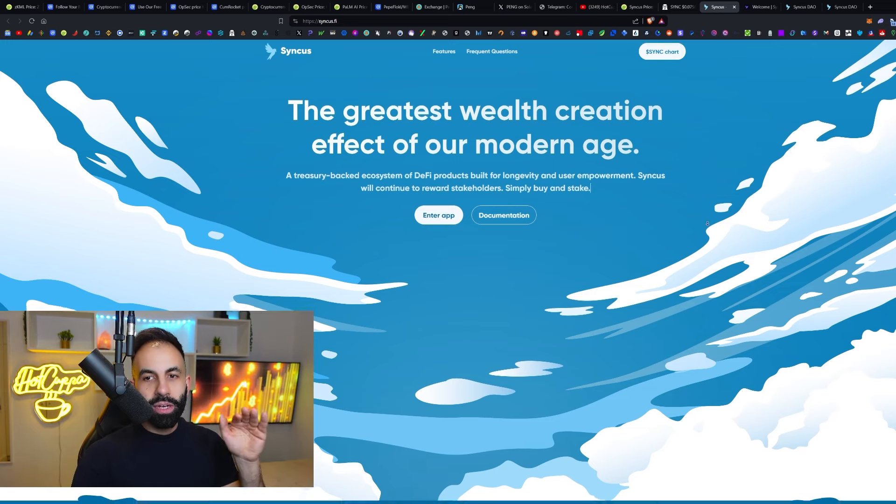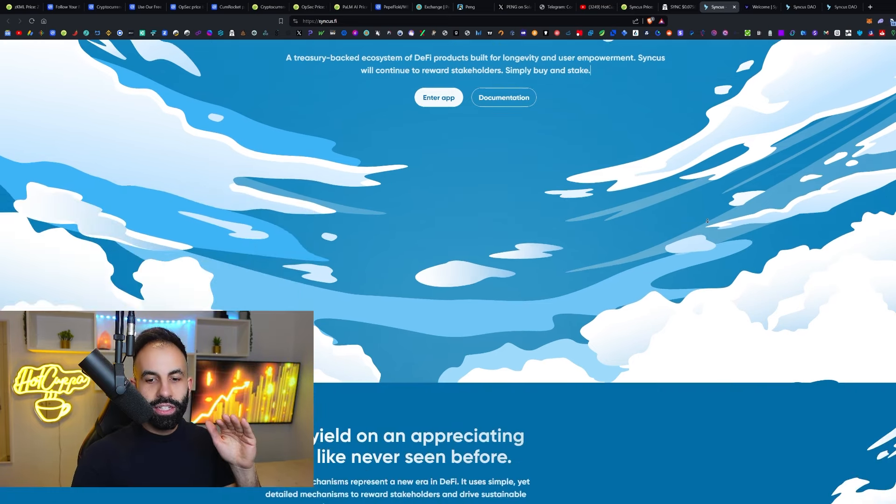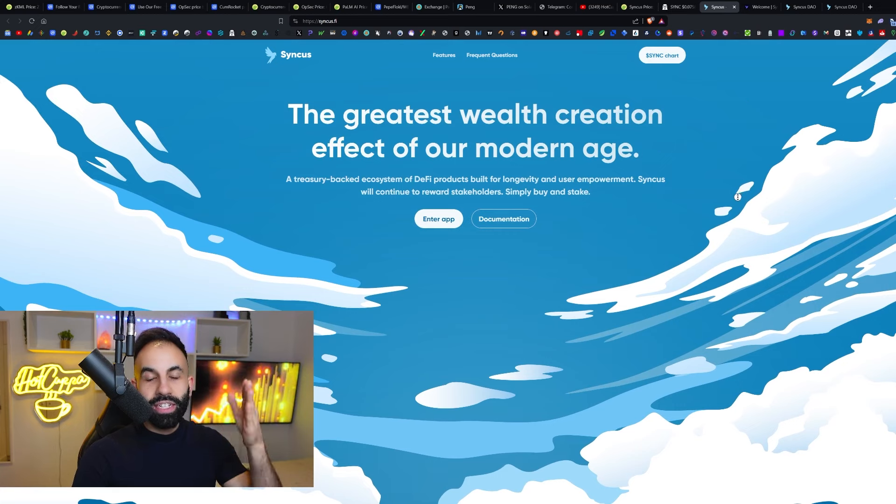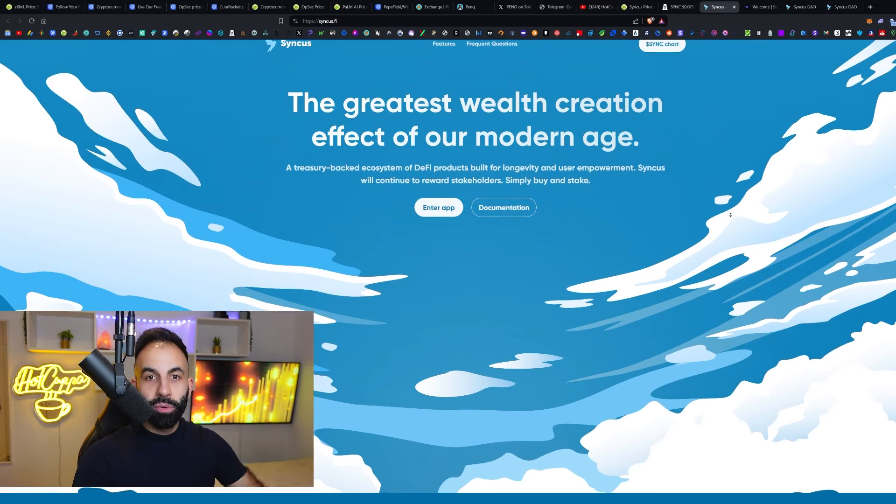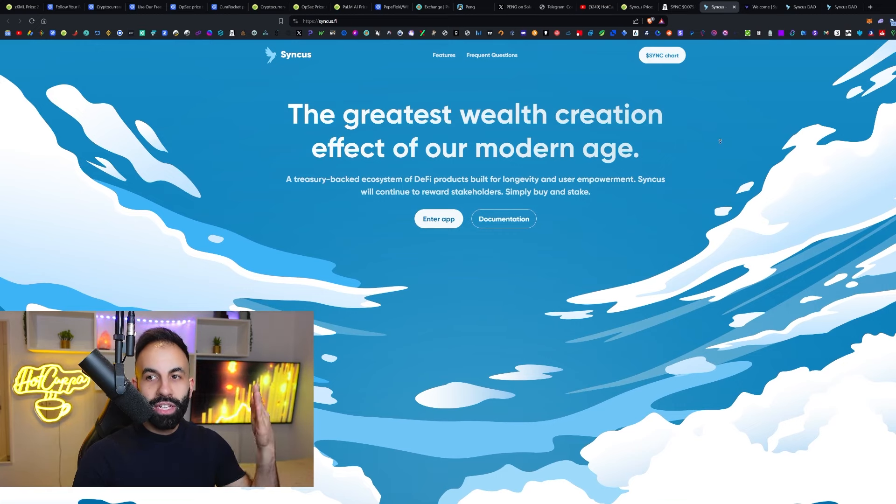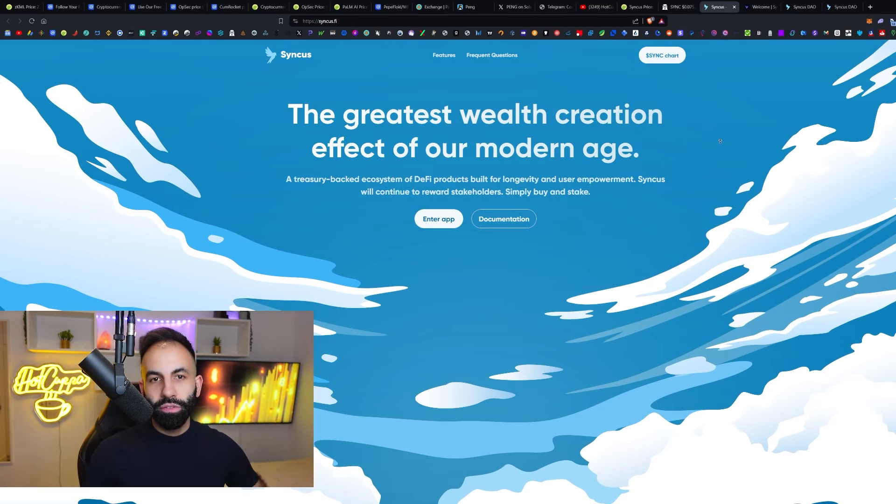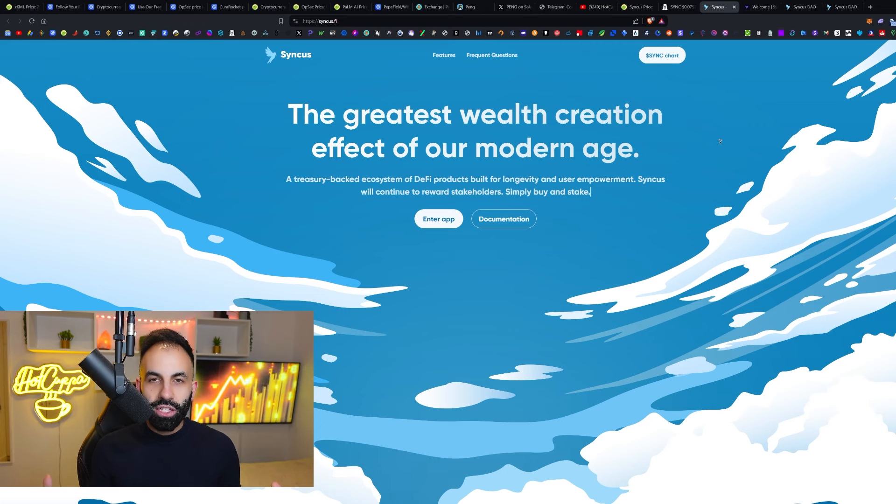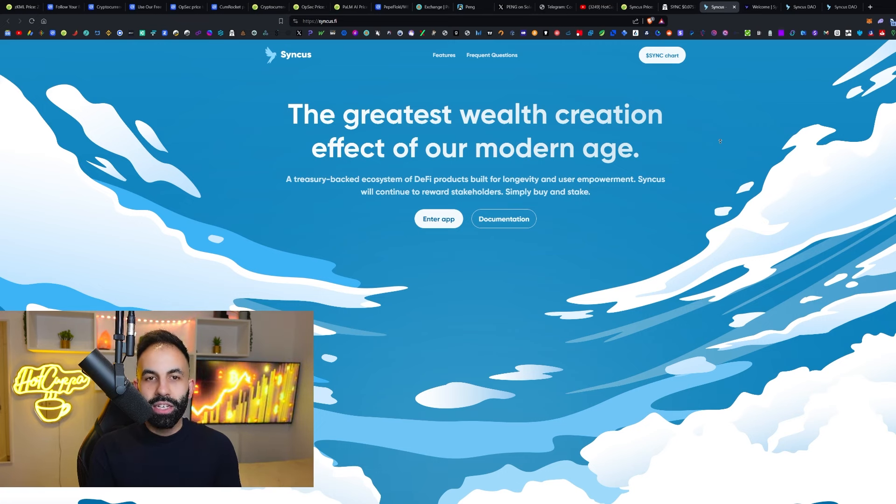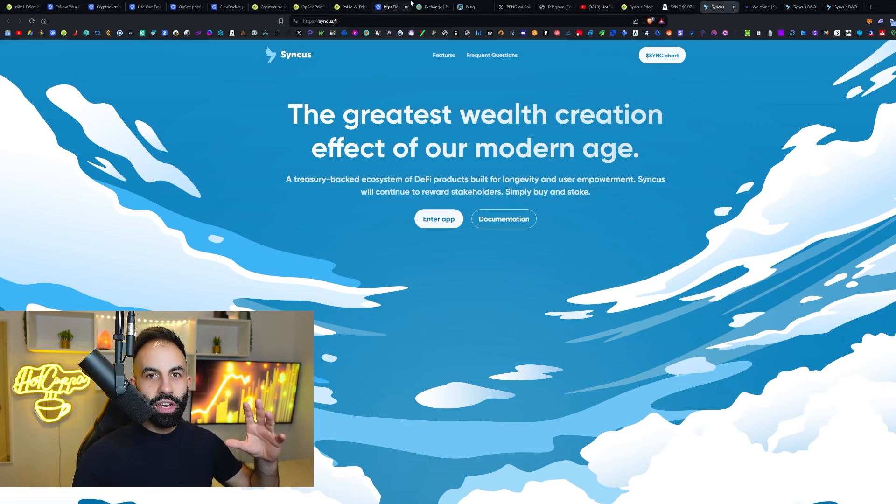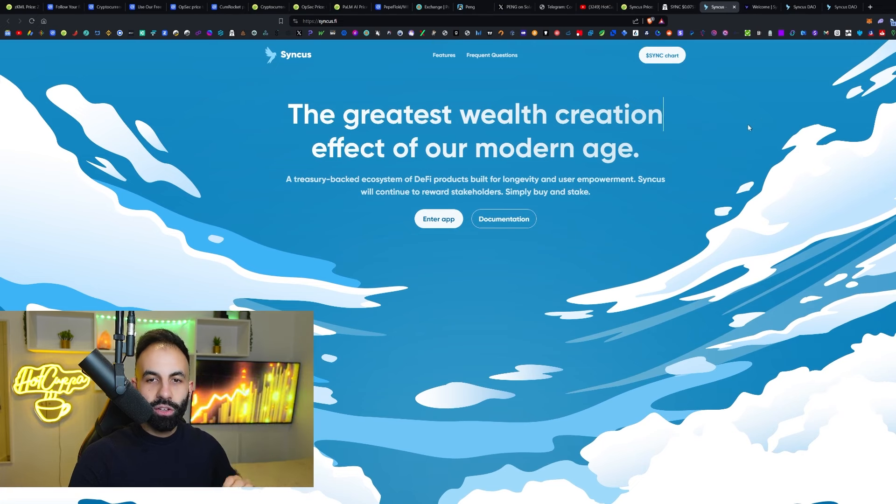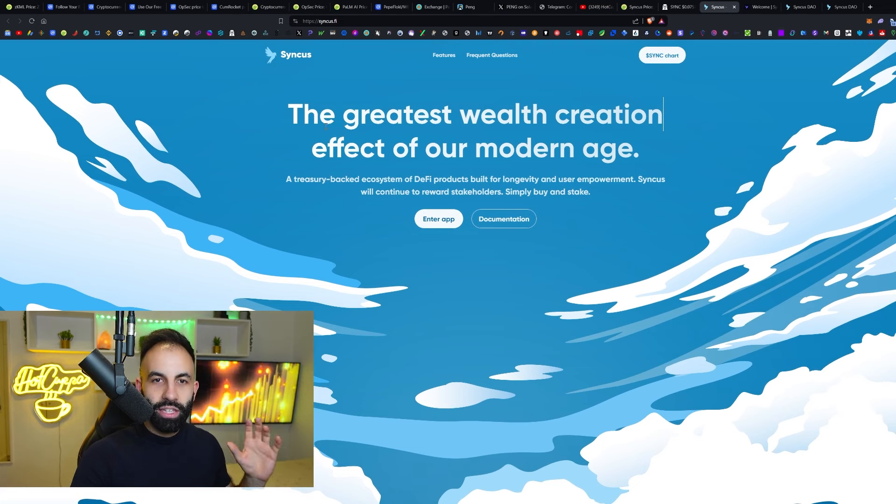This is very similar to that, but it is saying that it is improved upon all of the downfalls of OM and protocols similar like that to make it last longer, even more sustainable and potentially stick around to make many more people wealthy. So, let's go into this. This is their website.